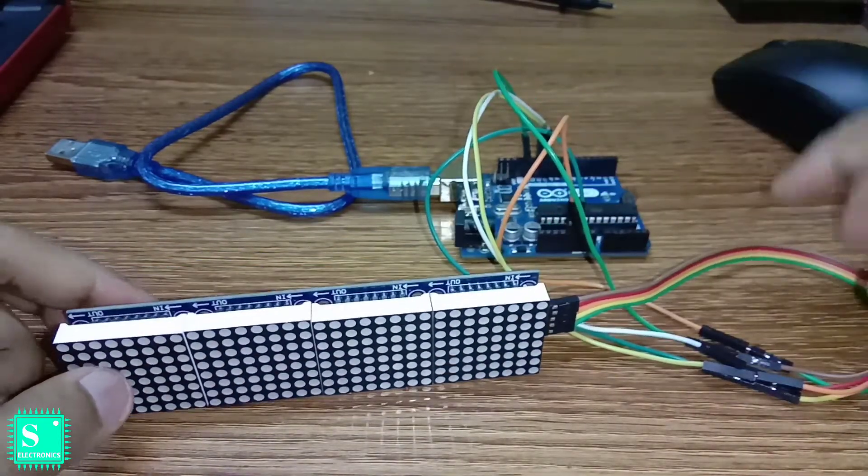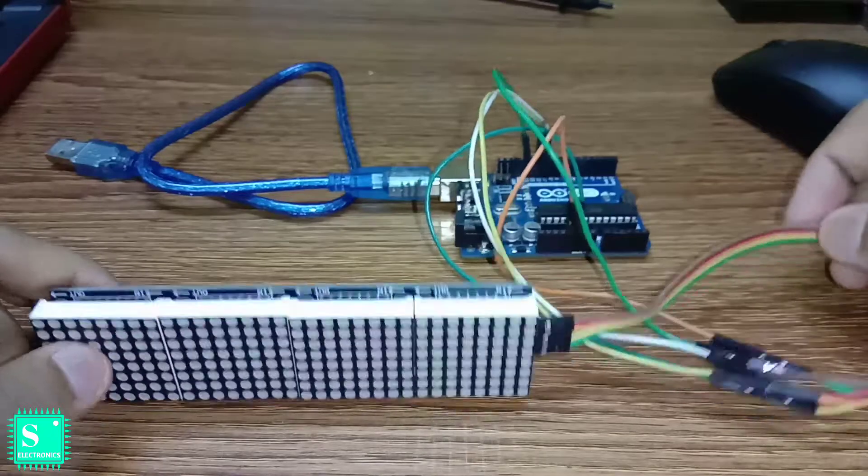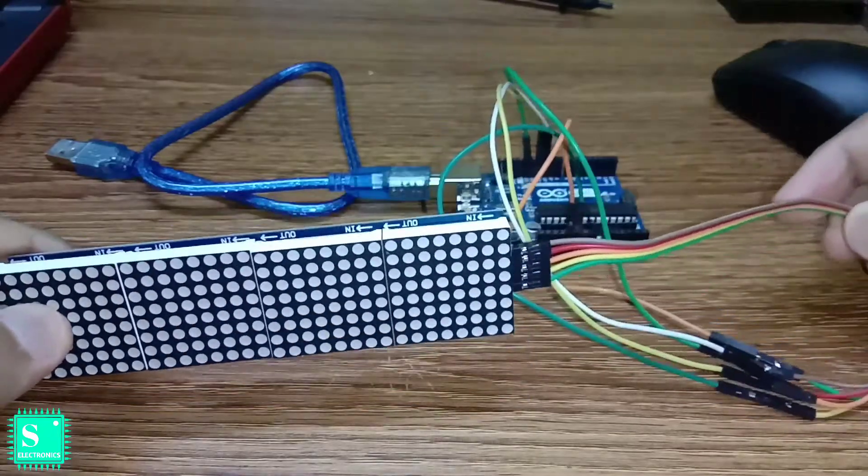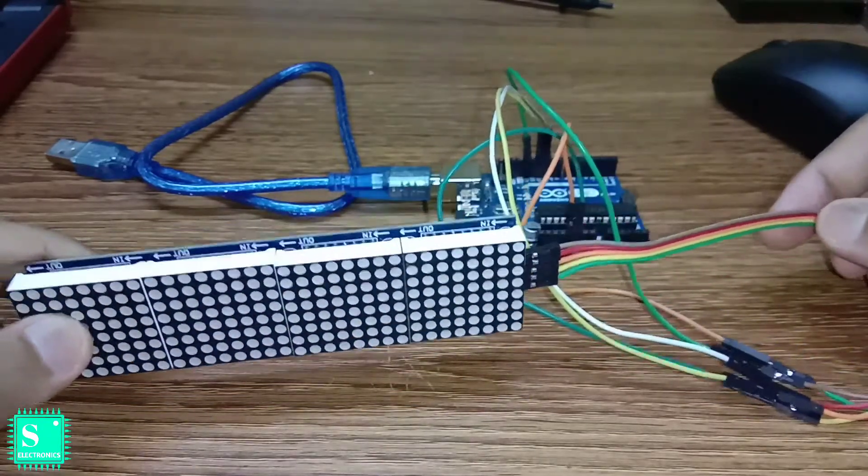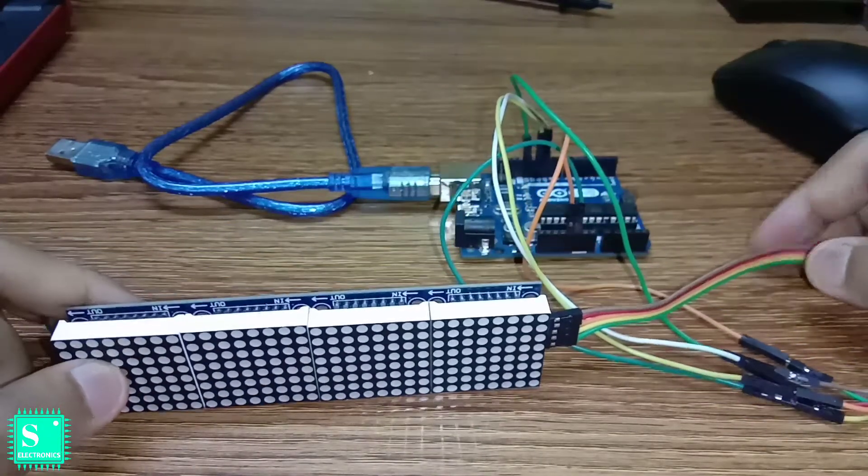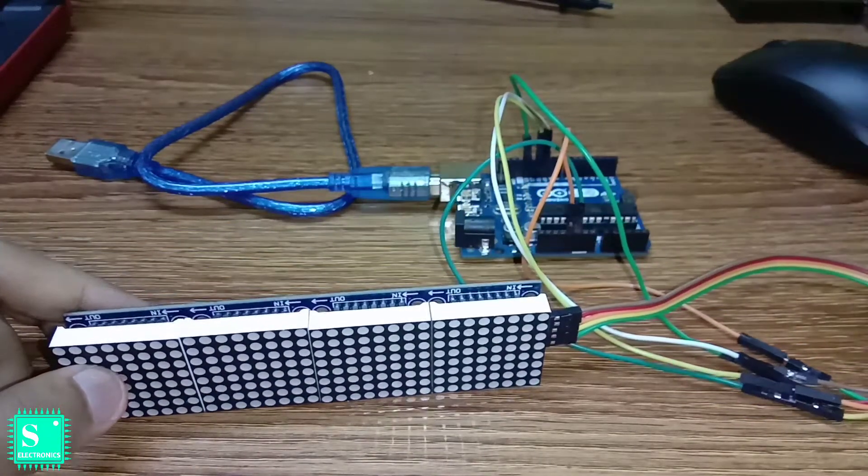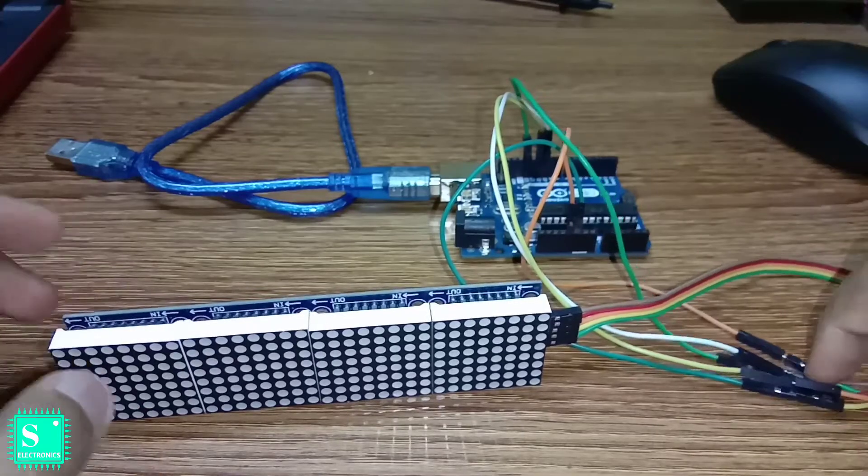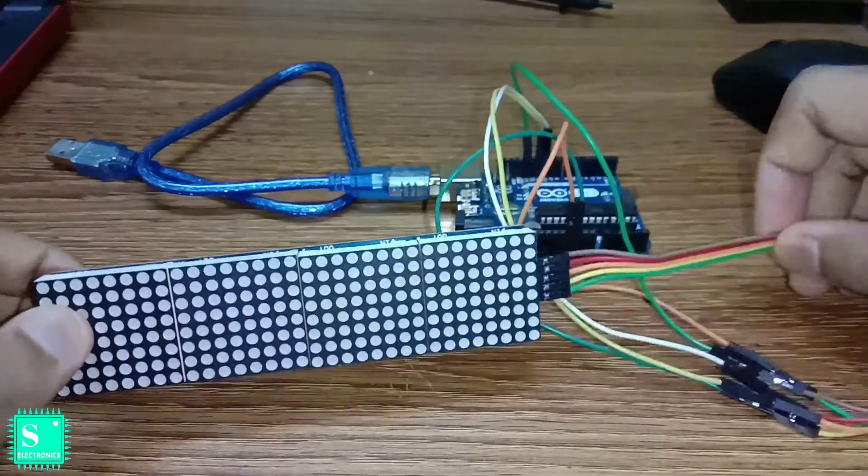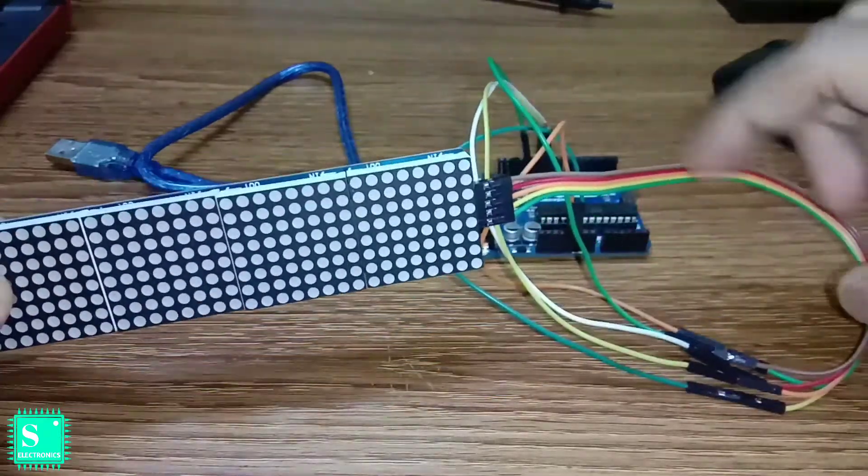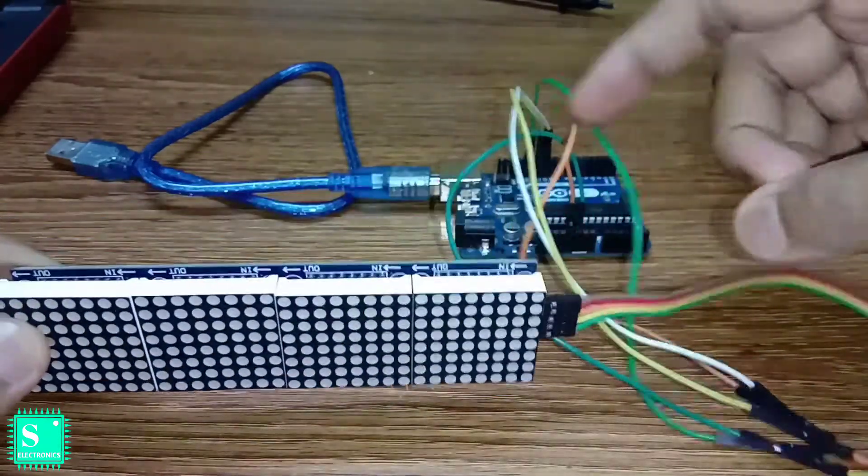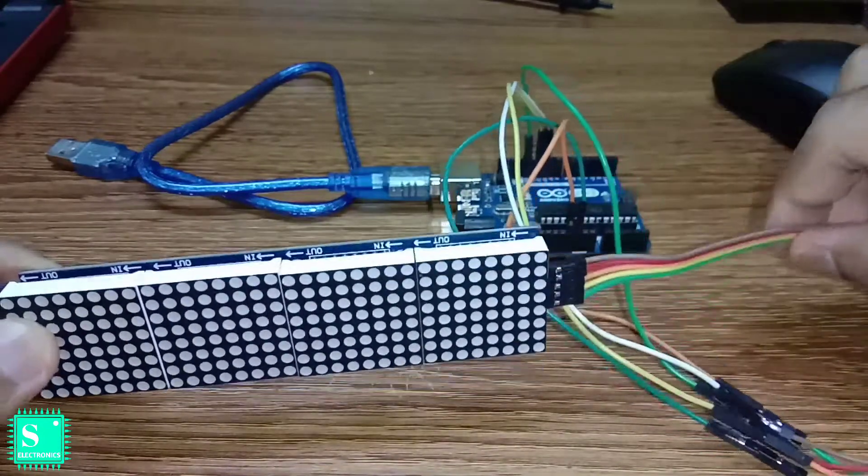I have used the other jumpers in a robot which I am presently making. Once it is done I will show it to you and also I will give the whole tutorial. So for this I have used the female-to-female and the male-to-male jumper wires here.